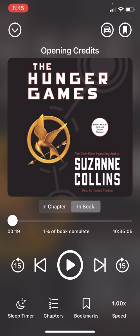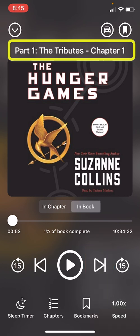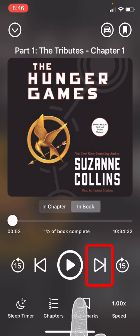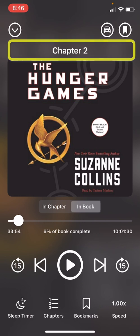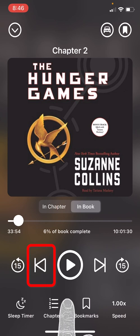Next we have the skip chapter function. If you tap the right arrow you will skip to the next chapter in the book. We have skipped from the introduction to chapter 1. Tapping again skips to chapter 2. If I want to go to the previous chapter I can tap the left arrow to go back to chapter 1.